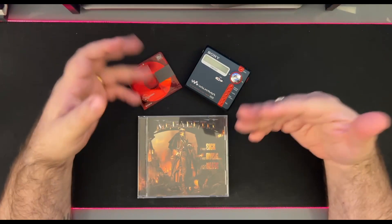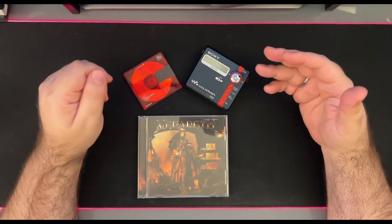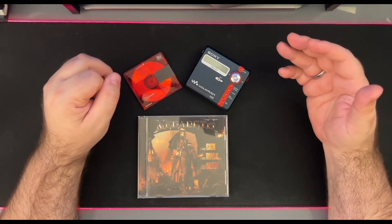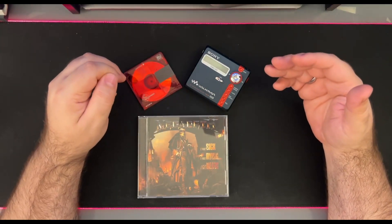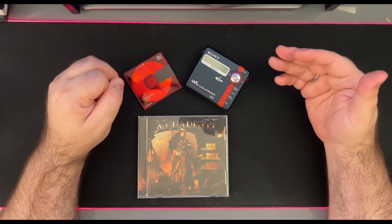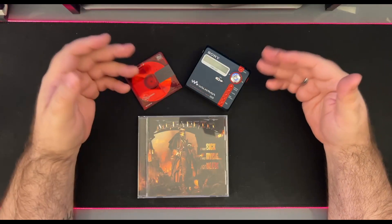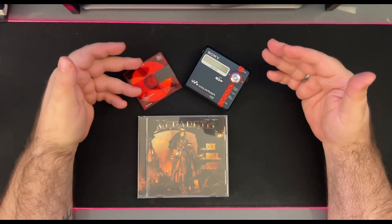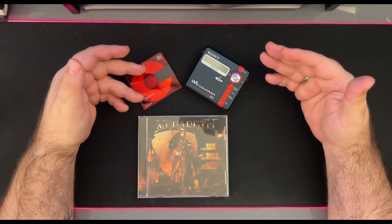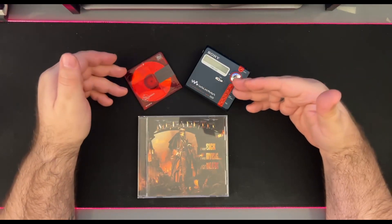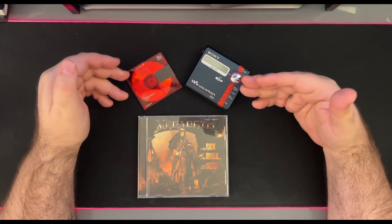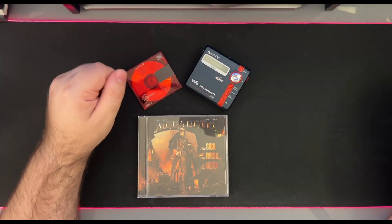But before I dive into the recording process, which will be by the end of the video, let me talk about the challenges that I had to face along the way to get this recorded in the best quality possible into a MiniDisc.